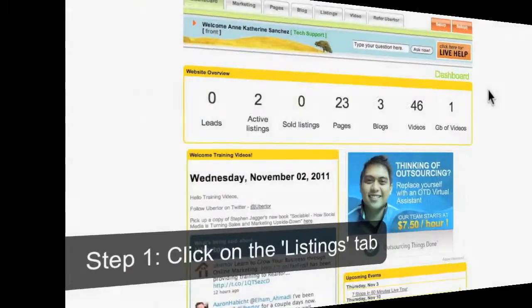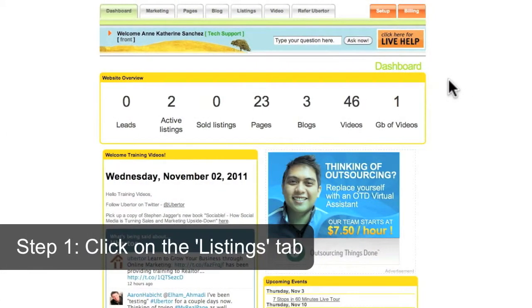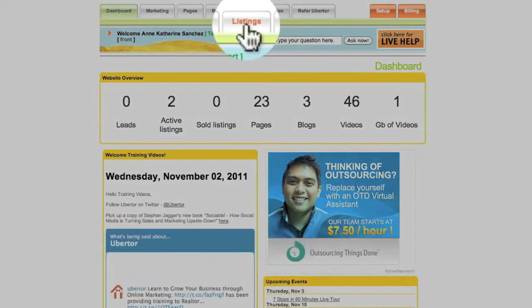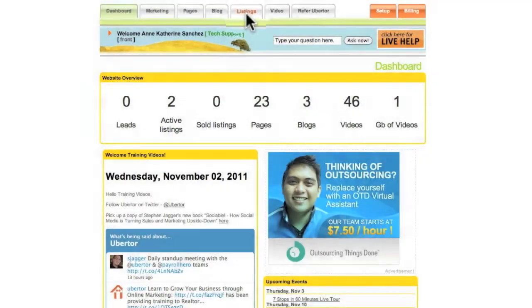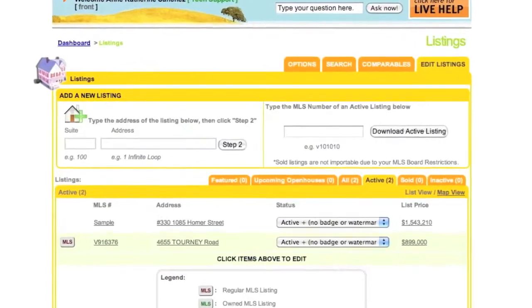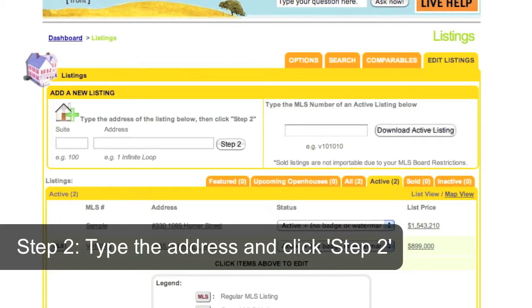Second, loading a listing by hand. Click the Listings tab at the top of your control panel. Type the address and click Step 2.